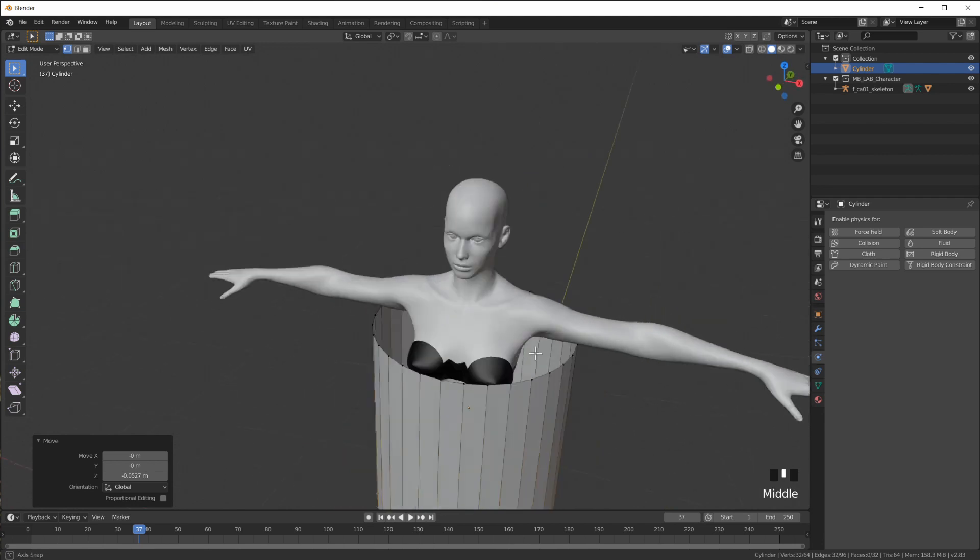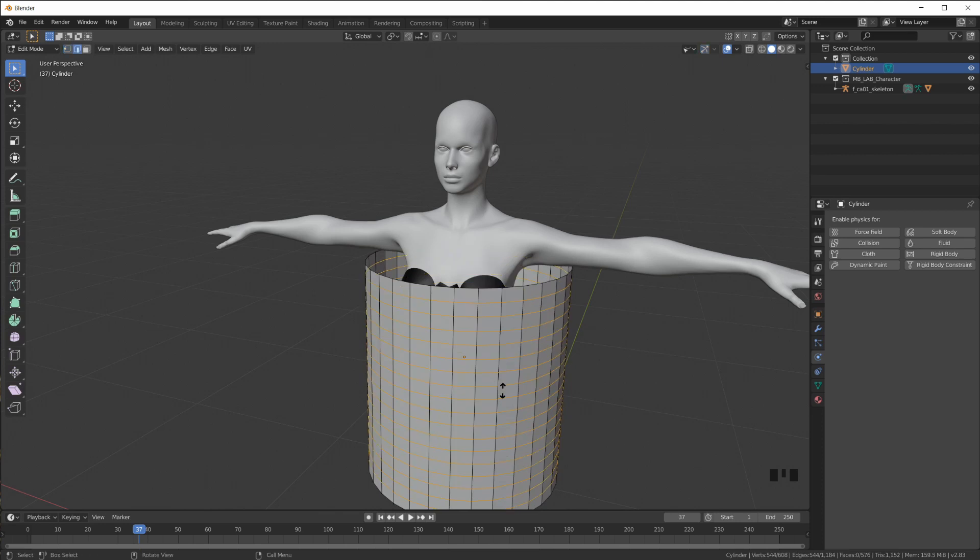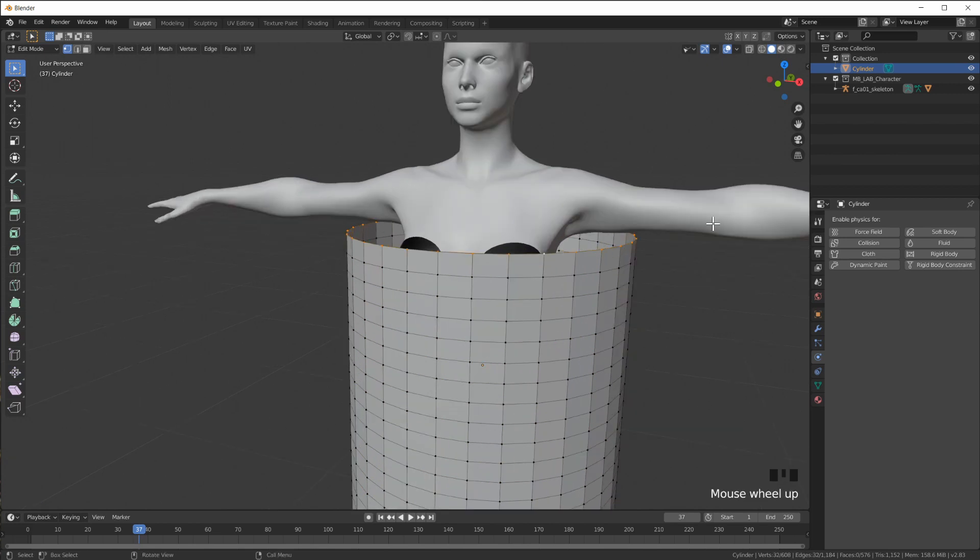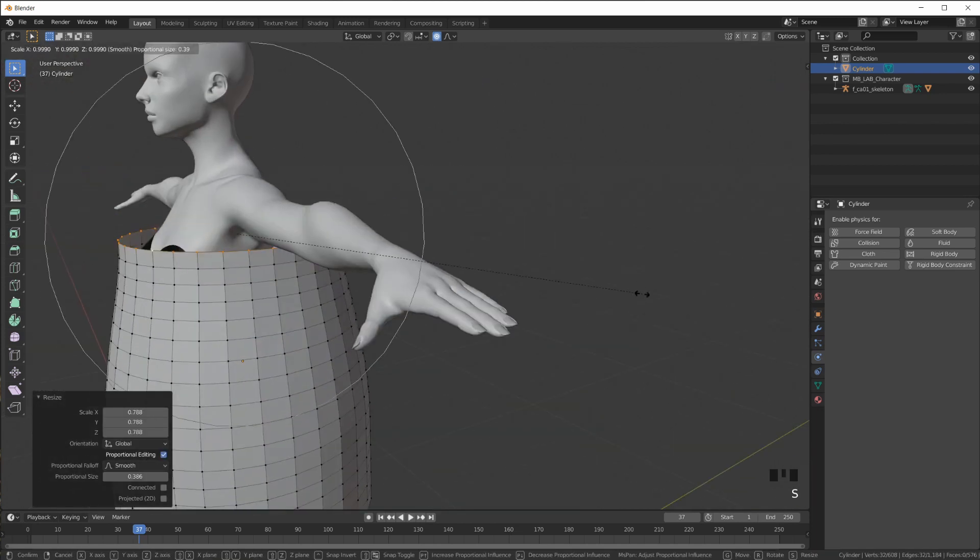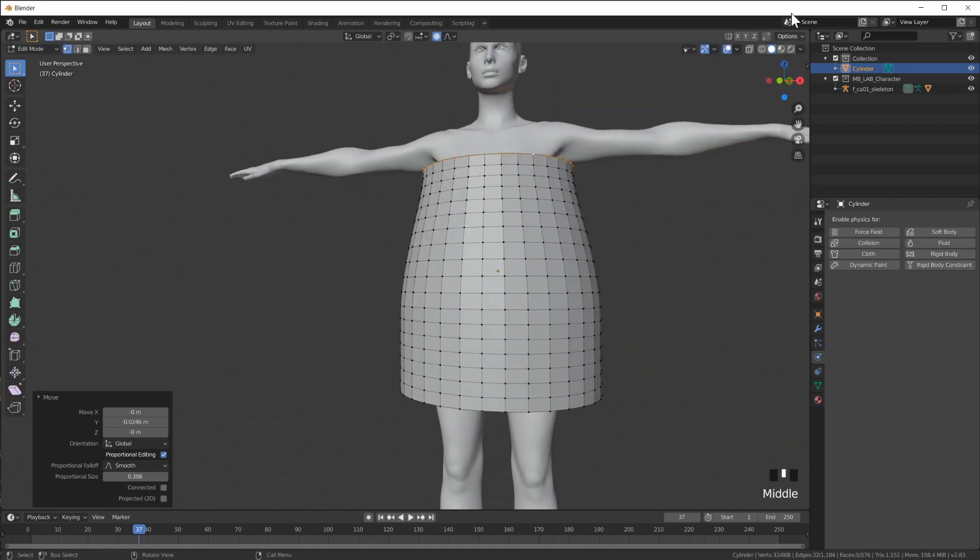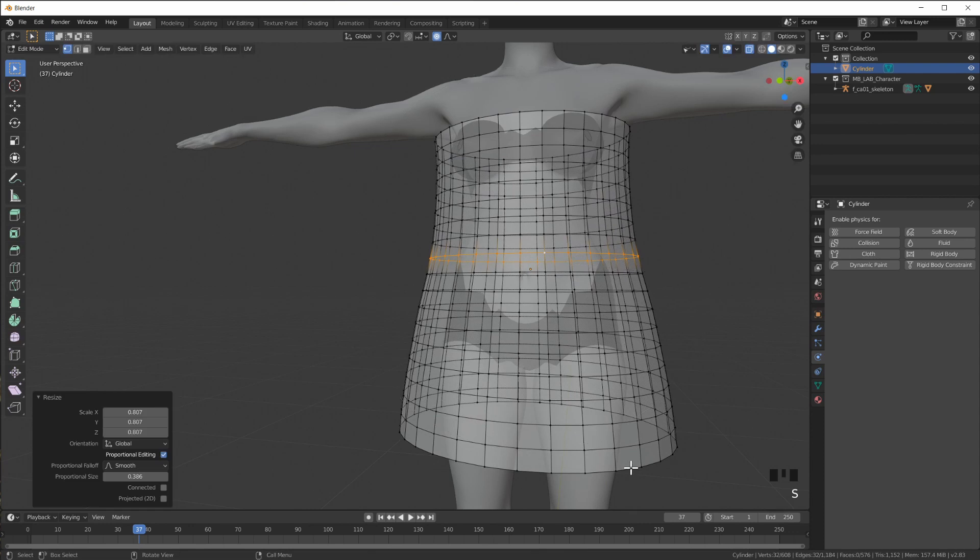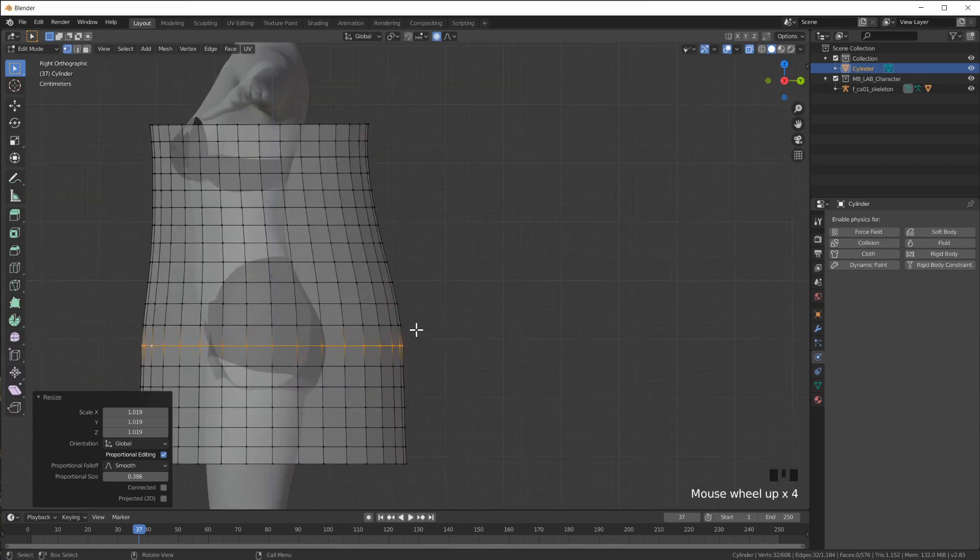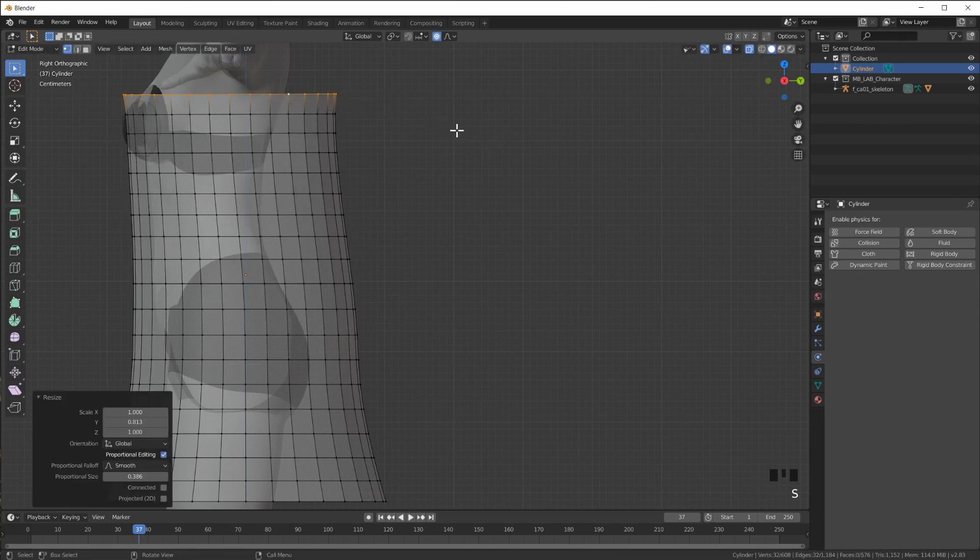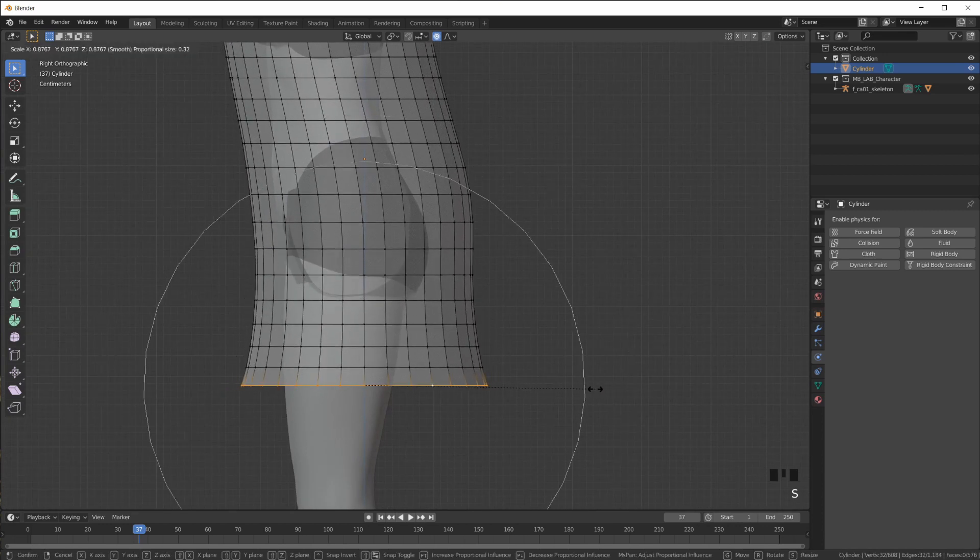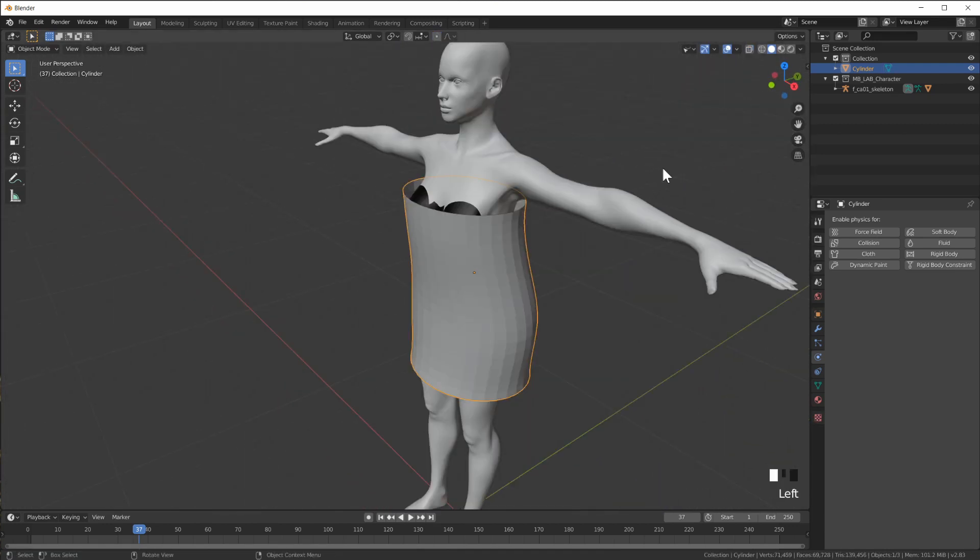This looks cool already. Now I'm going to Ctrl R and put a bunch of edge loops in here like this. Now I'm going to shape this a little, also switch on proportional editing so bring this in, move it forward. I'm just doing this so that I'm getting as close as possible to the body with my towel here.